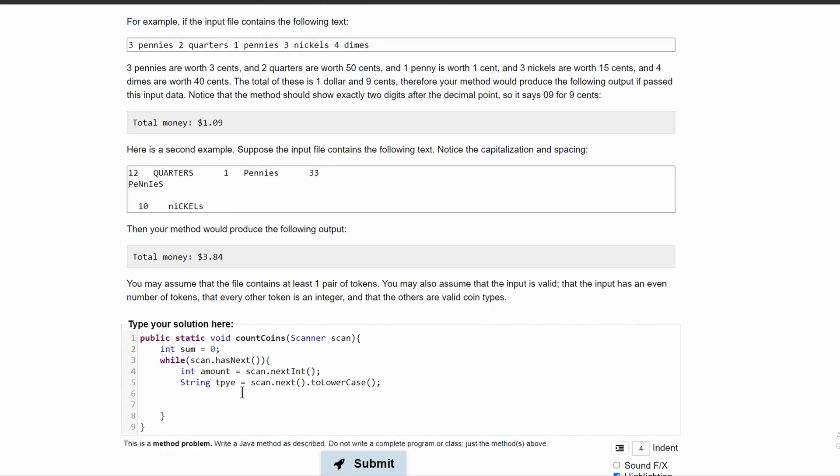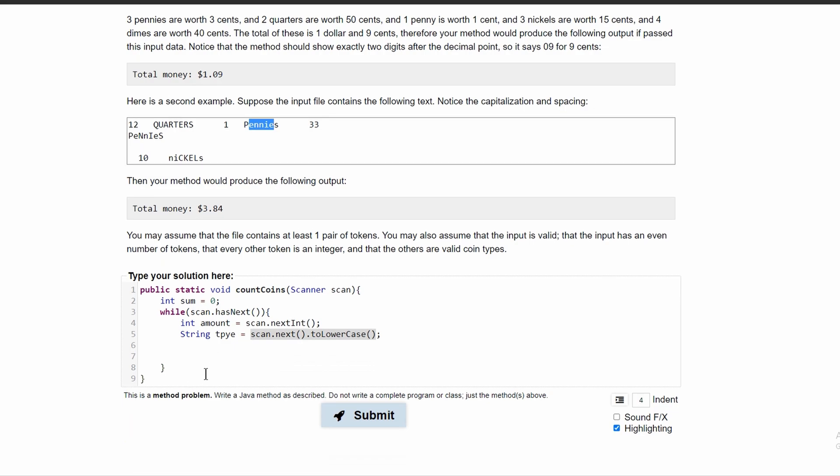That way it will automatically make this onto a lowercase string. So this will become lowercase and all these will become lowercase. And then we can just easily or easier compare them in our if statements.